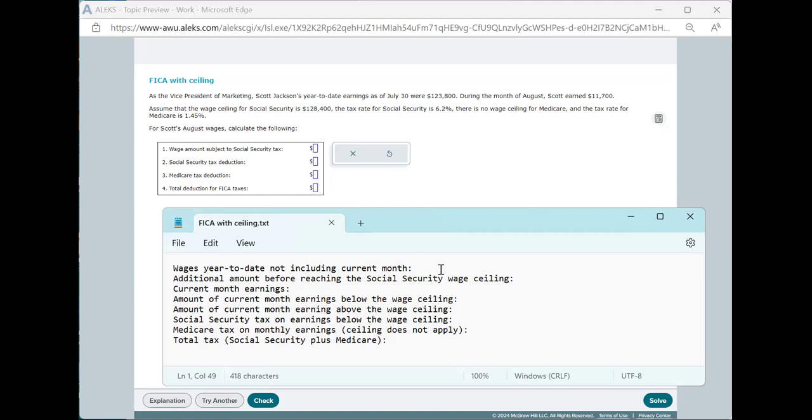In this skill, there will be cases that you'll see where your current month's earnings are all still below the Social Security wage ceiling, in which case they're taxed fully, or you've already earned more than the wage ceiling, in which case they're not taxed at all. Here, I'm going to cover a case where you hit the wage ceiling during the current month. And here's how to think about it.